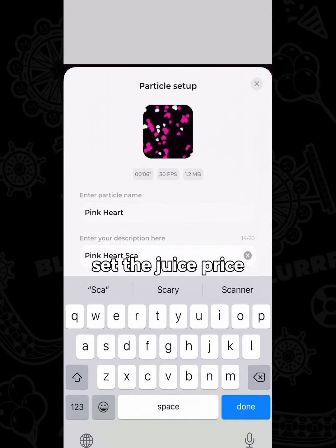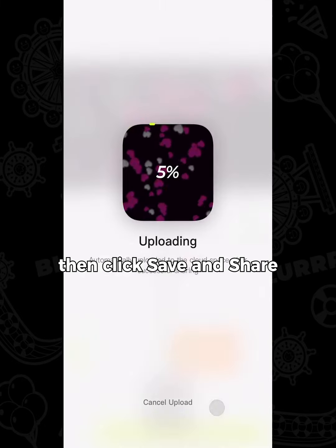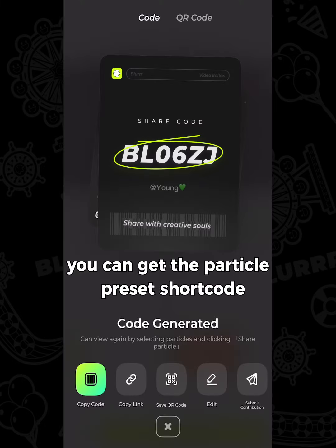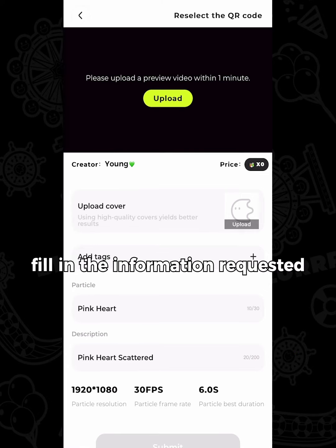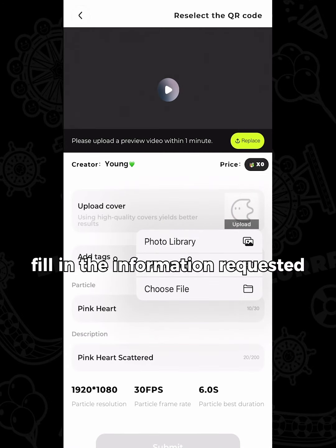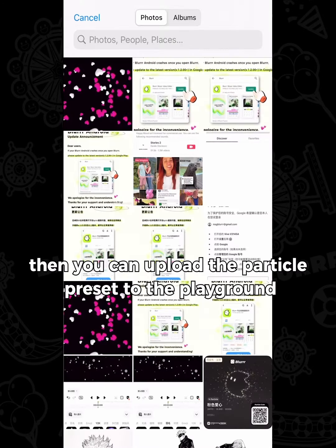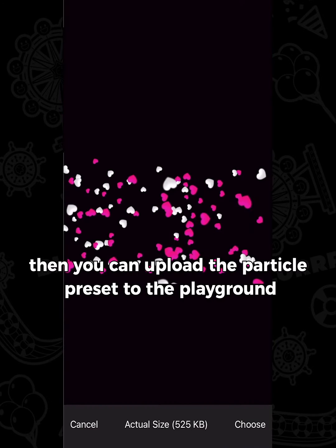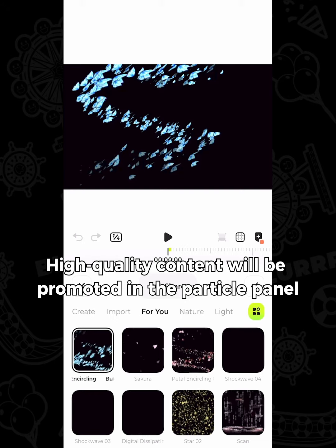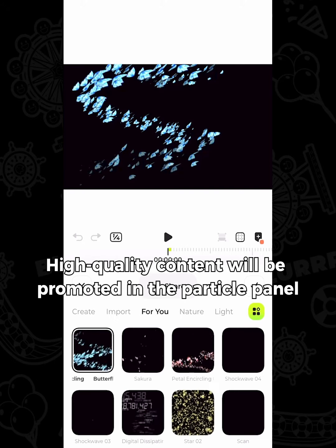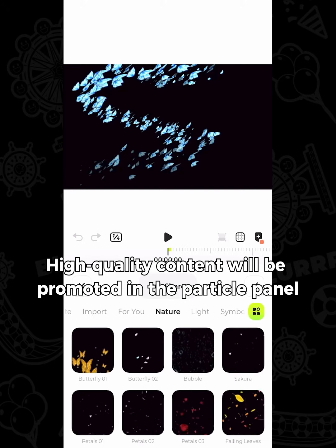Set the price, then click Save and Share. You can get the particle preset shortcode. Click Submit, fill in the information requested, then you can upload the particle preset to the playground. High-quality content will be promoted in the particle panel.